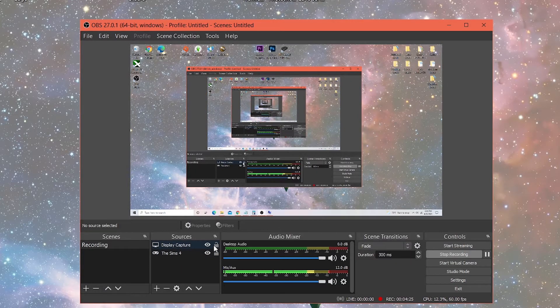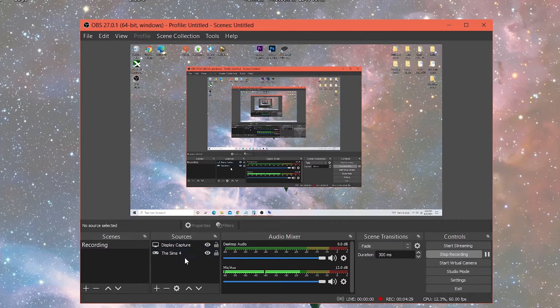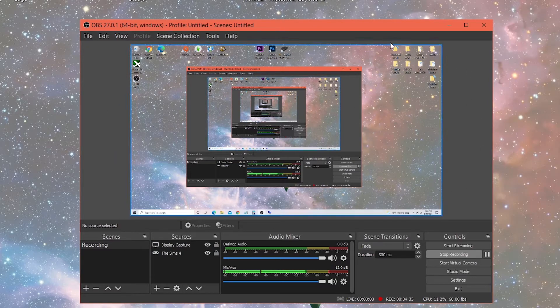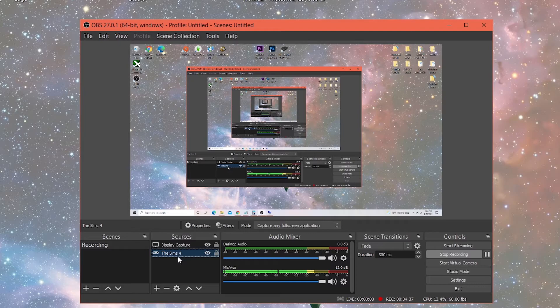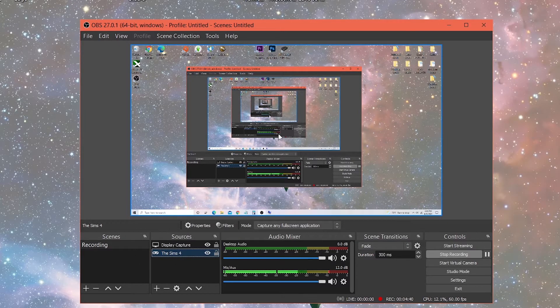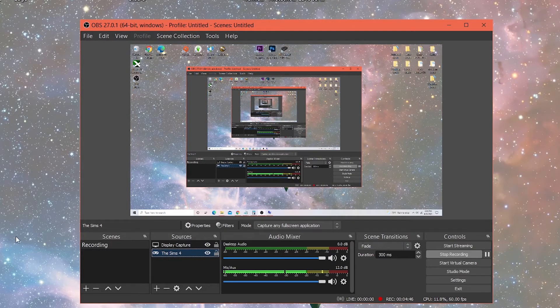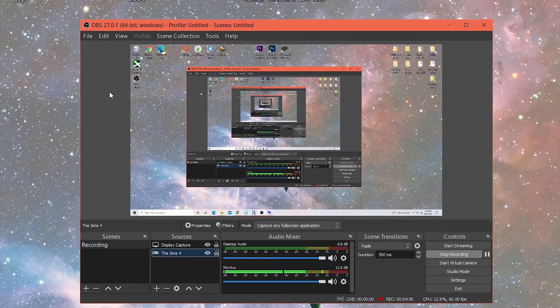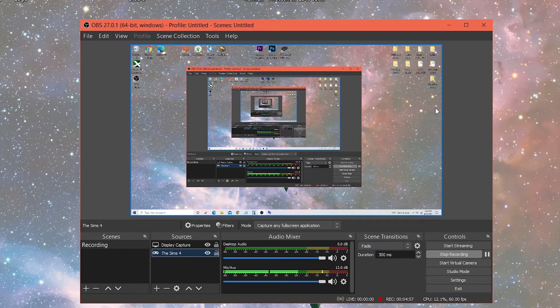So as you can see, I have display capture in the Sims 4 here. So these are two different capture windows. The display capture is what I use to capture my display, as you can see right here. The Sims 4 is used to record my gameplay. So this capture setting is set up for when you open your game. The window will adjust to your game's window size.